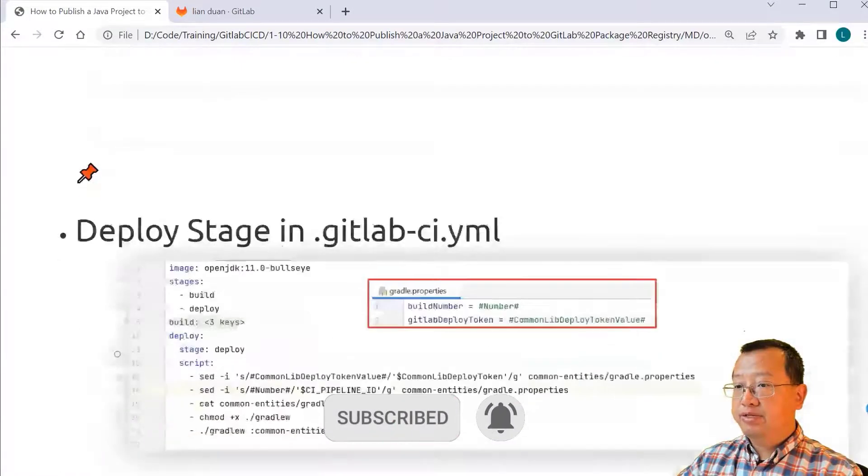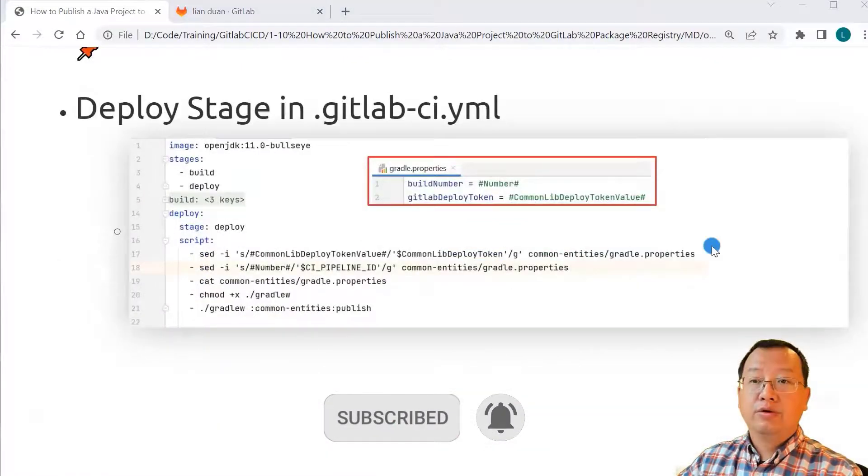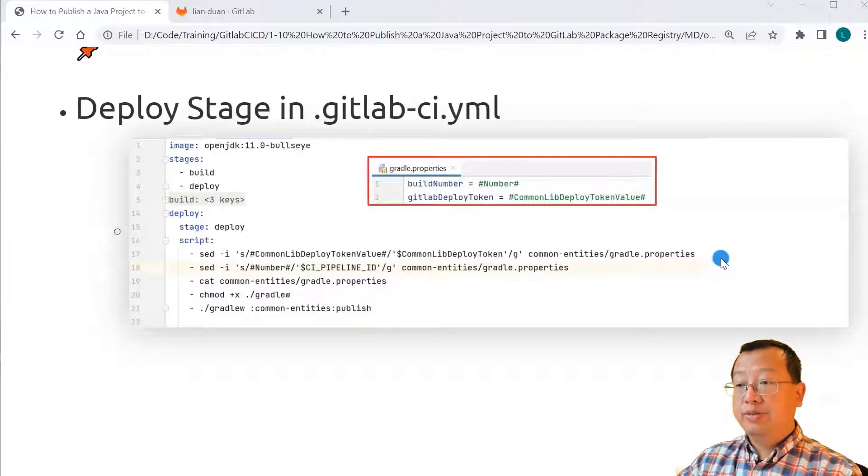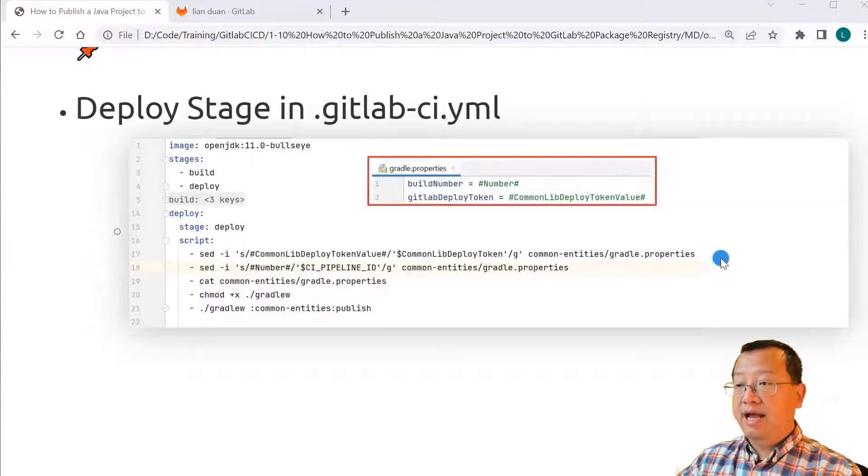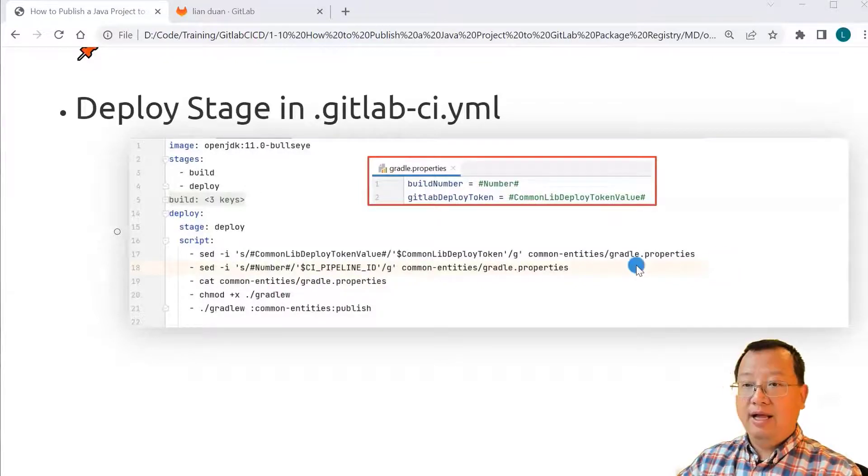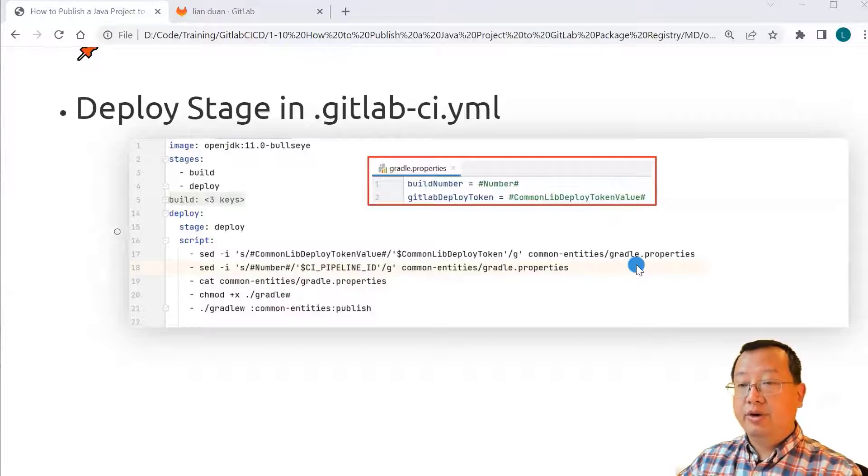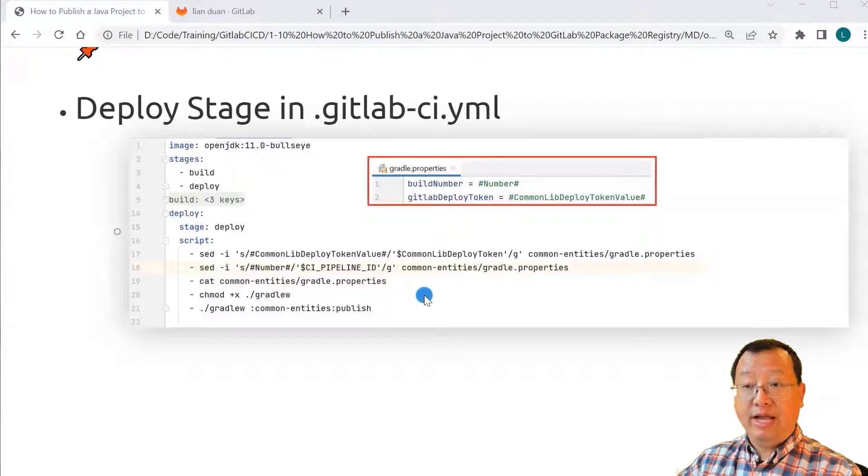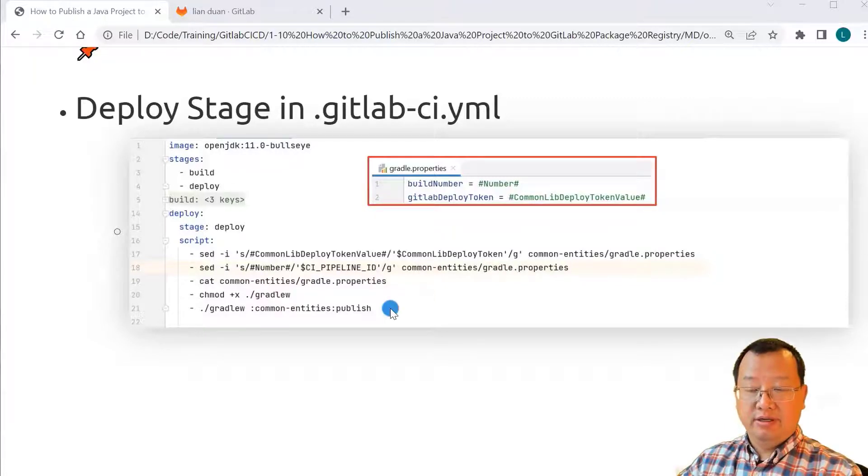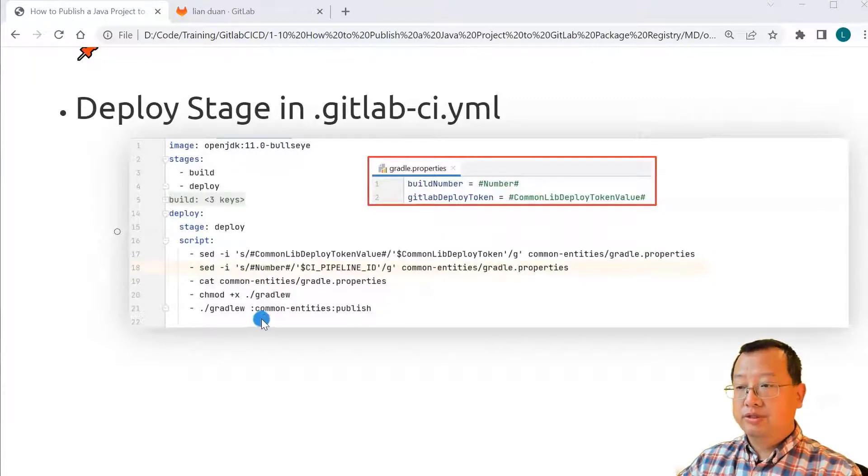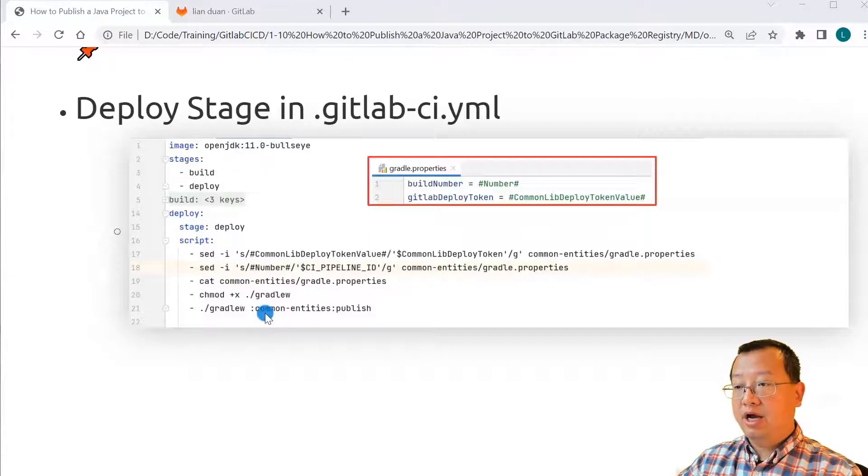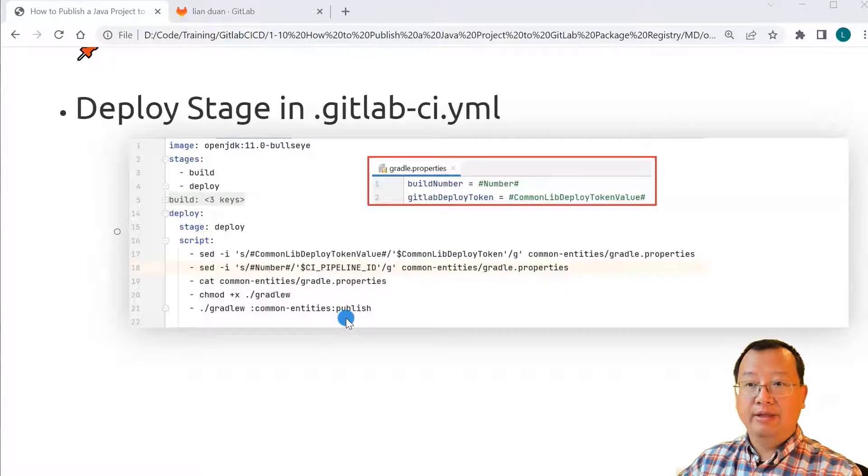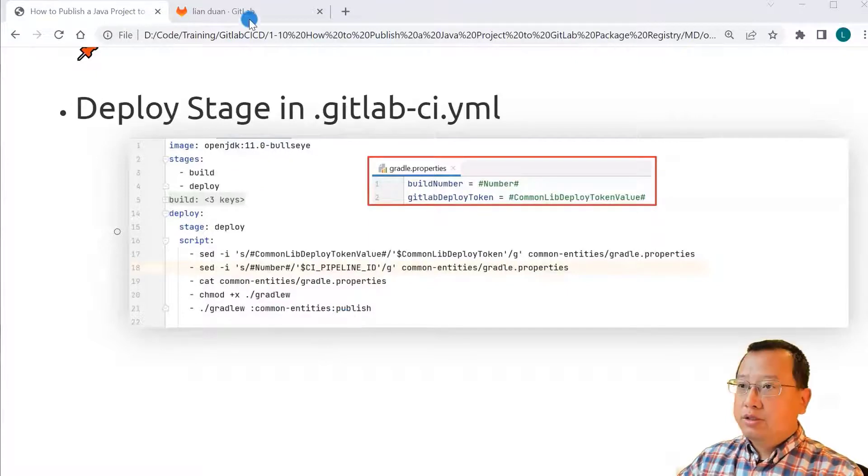In deploy stage, first use the sed command to replace value common lab deploy token value and build number in gradle.properties file. Second, give the gradlew command execution permission. Third, run gradlew command semi common hyphen entities colon publish command to publish the jar file.